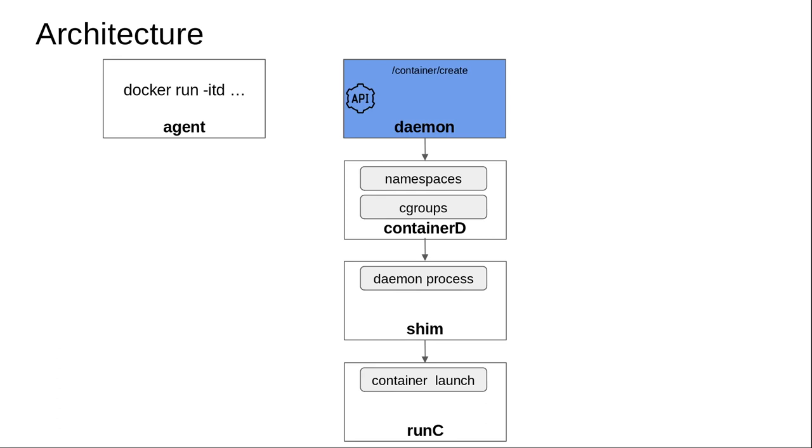So I type docker run -itd python - what happens under the hood? Docker is comprised of four major components: the first is the Docker daemon, the second is containerd which is another daemon, the third is shim which is the third daemon, and the fourth important process is runc. The way this has been designed is after careful thought.